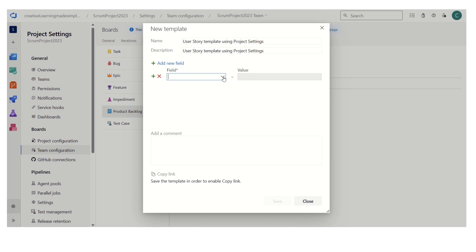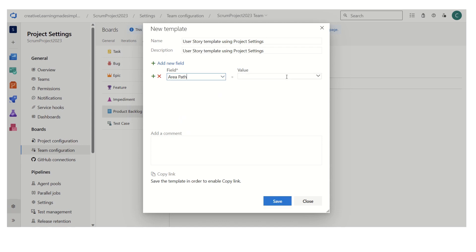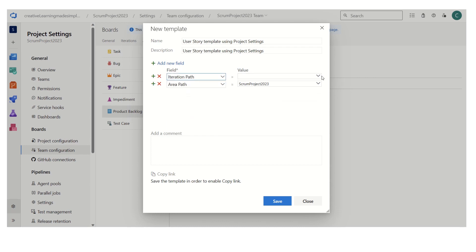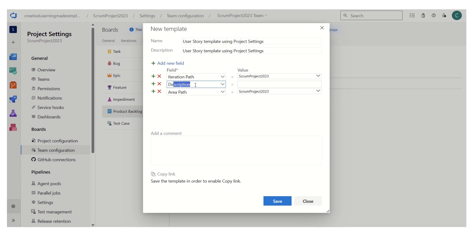In this field we can keep on adding new fields that we want. Let's say the area path — we want this one. Similarly the iteration path — we want the Scrum project 2023. We also want to add the description, which is the story definition.